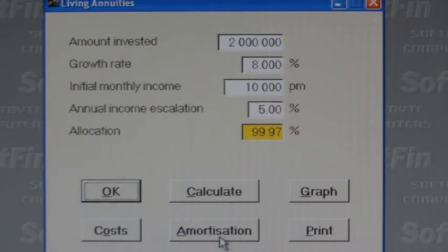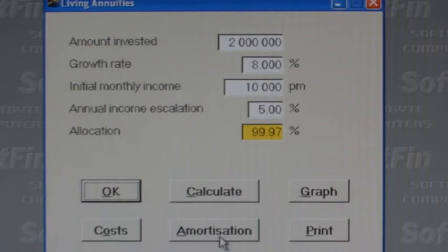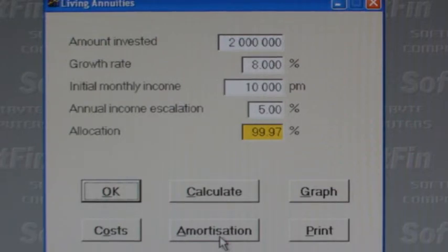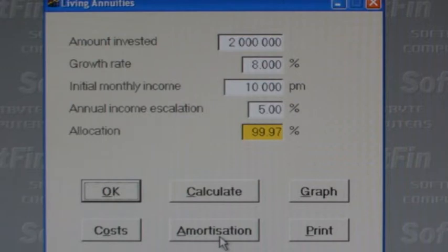We've also entered an annual dividend of 1% and a trail commission of 1%, and we've set the 17.5% maximum of portfolio value allowed as income. In this example, the amount invested in the living annuity is R2,000,000, with a growth rate of 8% per annum. We will draw R10,000 per month to start with and escalate the income at 5% per annum. The income received is fully taxable as normal pension income. We then click on the Amortization button.